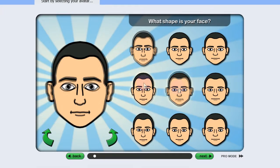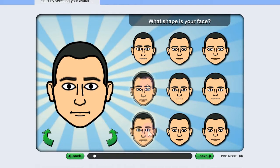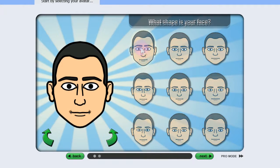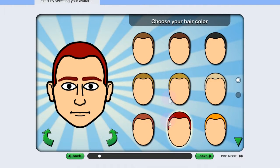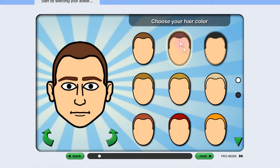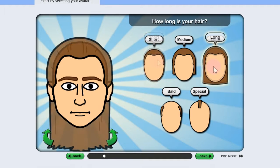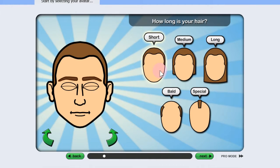Next is the shape of your face. Whenever I'm making an avatar, I do try to make it as close to me as possible. This way, when you do post it in pictures, people start associating your avatar with you. And once you select something — medium, long — the screen will just continuously go to the next part.